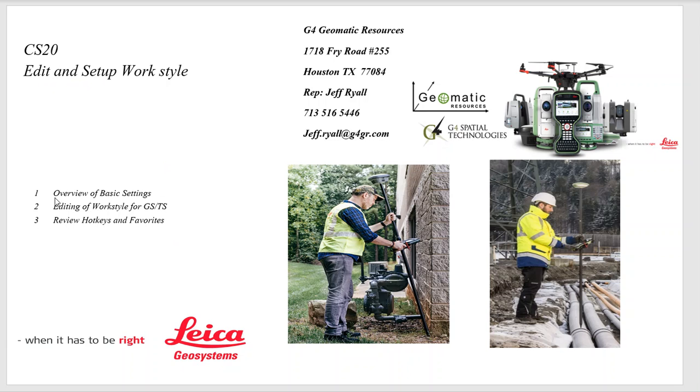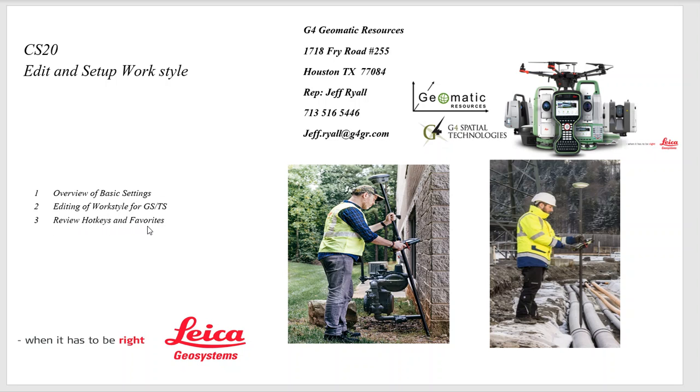First step is to go over the basic settings. The work style will pull all these settings in automatically, which is very handy, so it's important to set it up first. Then we'll edit that work style that's going to be used for GPS and a robotic total station. Then we'll take a look at the hotkeys and the favorites just to review what we recommend.